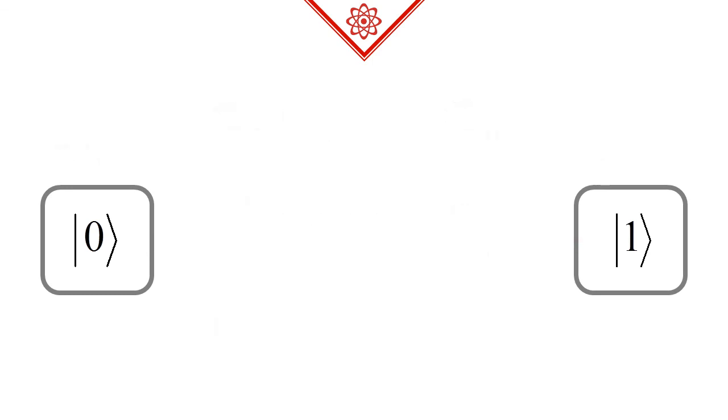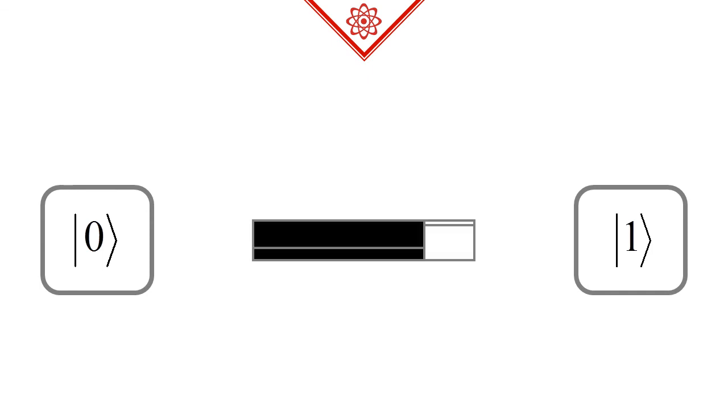But a quantum system can be in non-distinct states as well. These are a strange blend of ket 0 and ket 1 states, sort of how a spinning coin is a blend of both sides. The proper technical term for this blend is superposition. You may have heard about this phenomenon.